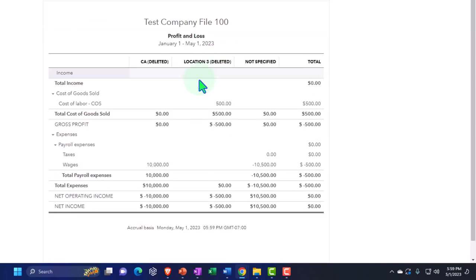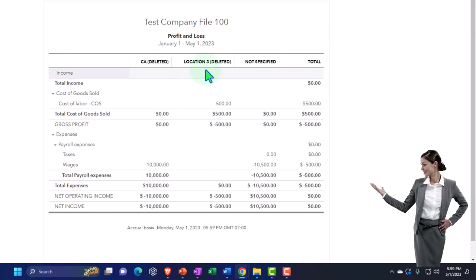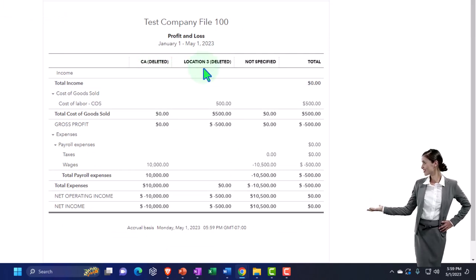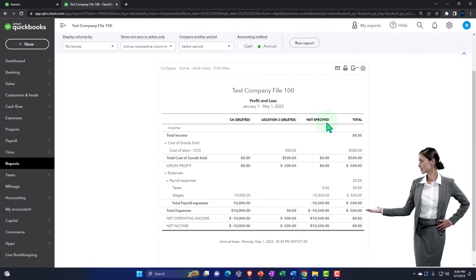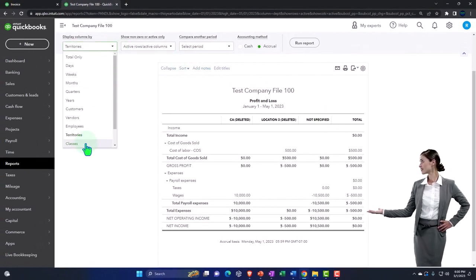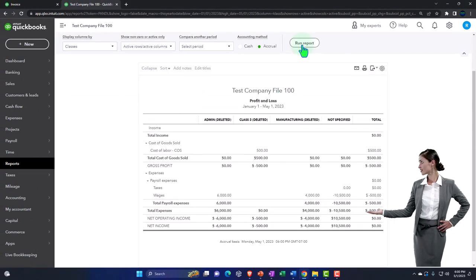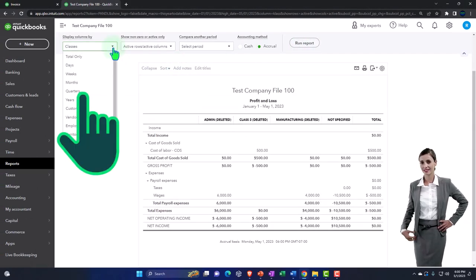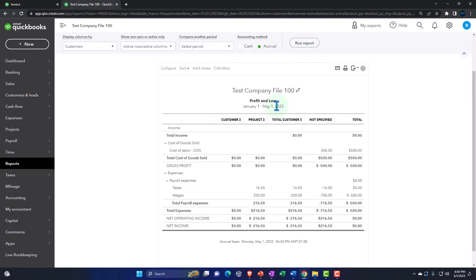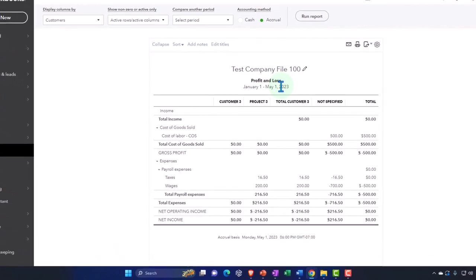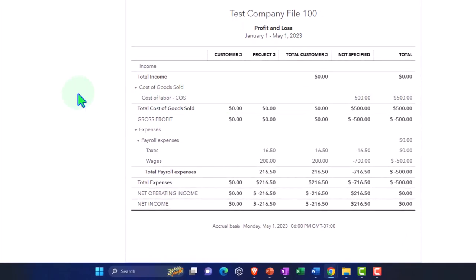Back on the report, I can sort by class, customer, or now locations — which is called 'territories' because that's what I switched it to. Running that report gives me columns up top broken out by territory, so I get my whole profit and loss broken out by territory. I can also break it out by classes or by customers. So the question becomes: which one do I want to use location tracking for, which one for class tracking, and which one for customers?